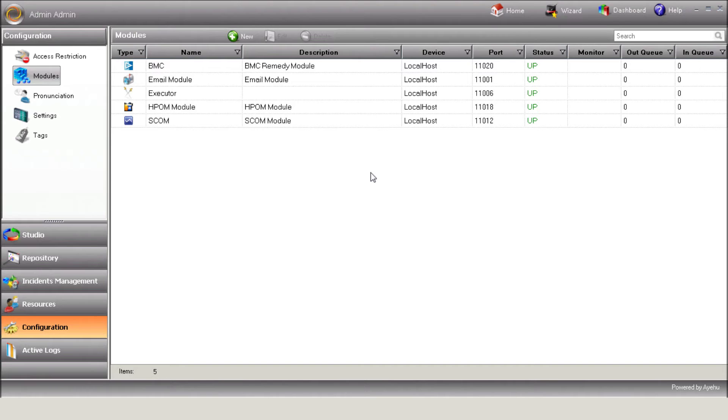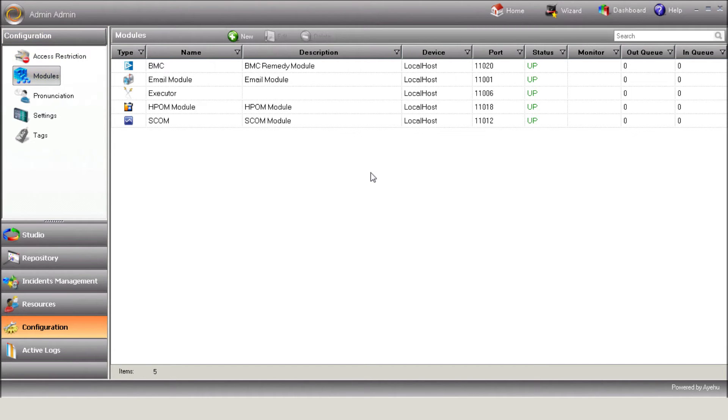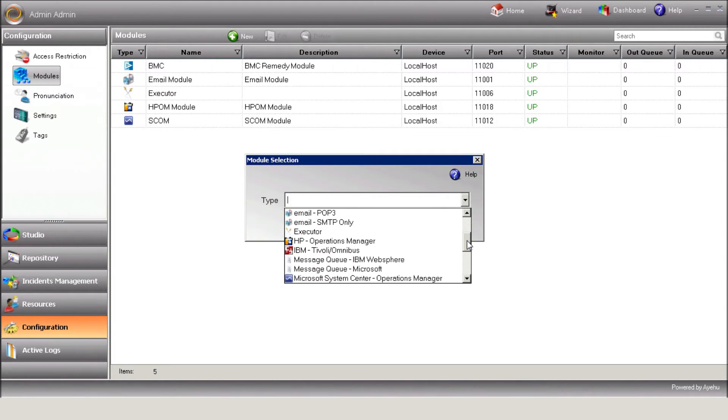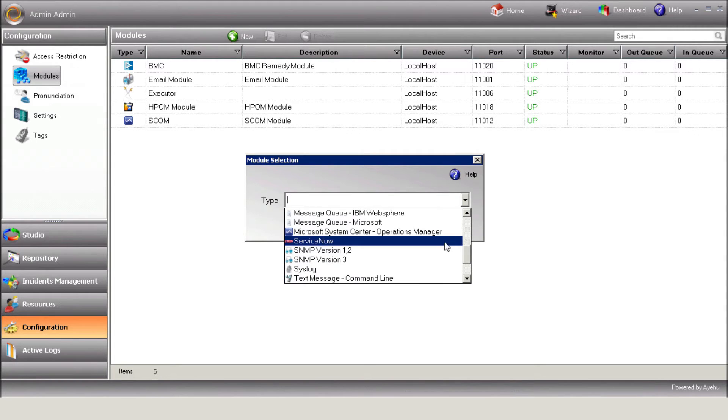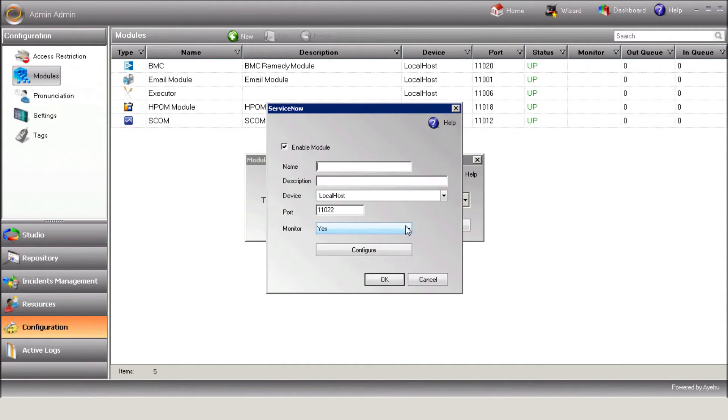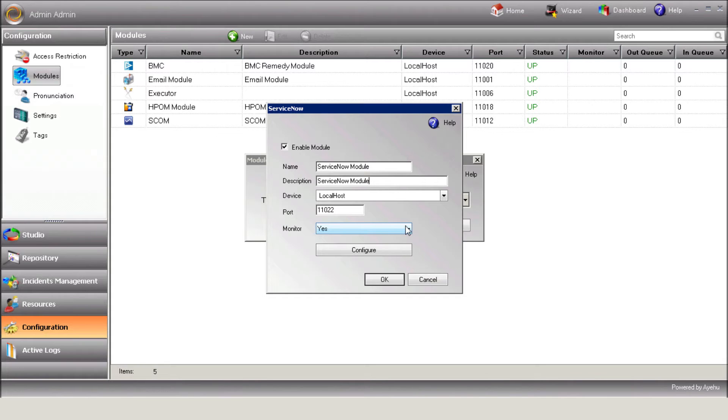Open iShare Studio, and under Configuration, Modules, let's define a new module, ServiceNow. Enter the module name, description, and select the device on which the module is installed.